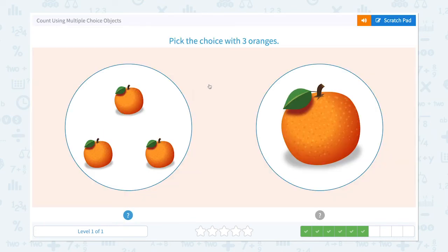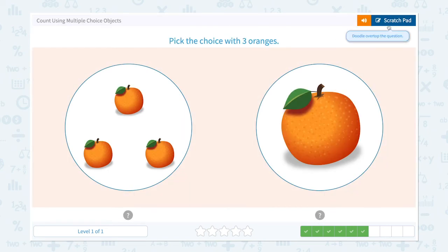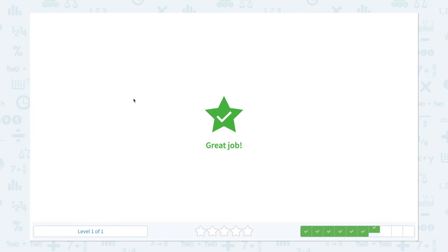Four more to go. Pick the choice with three oranges. I see one, two, three oranges, and I see one orange. I need to pick the choice with three oranges, which is this one. Great job!